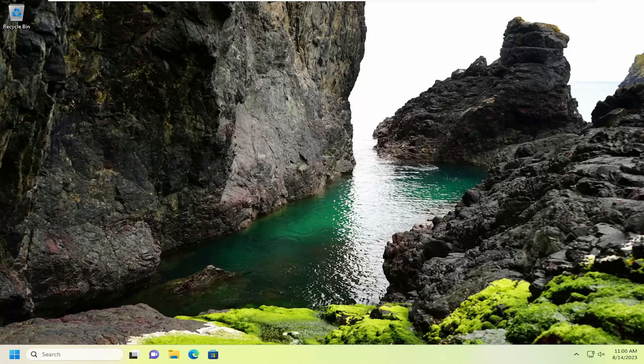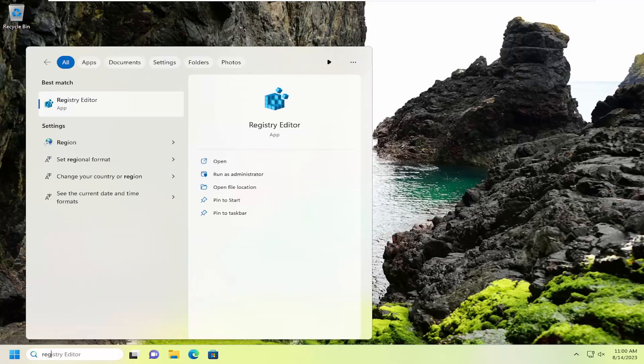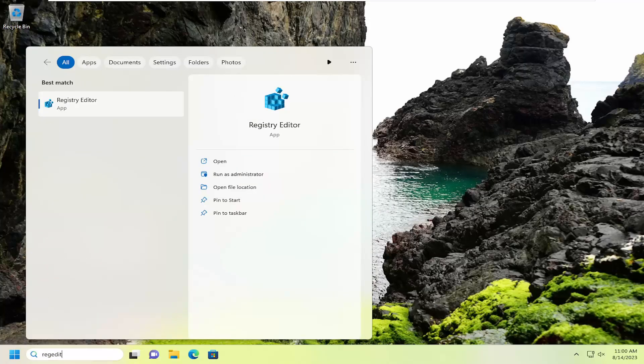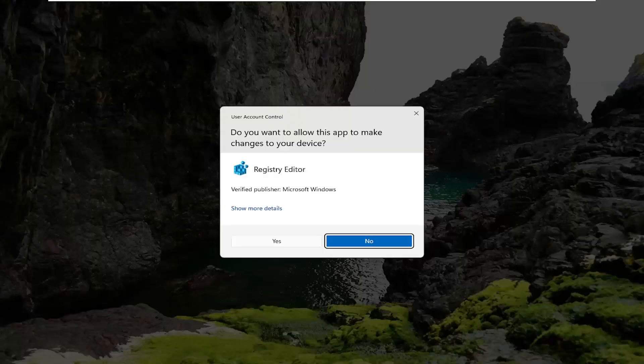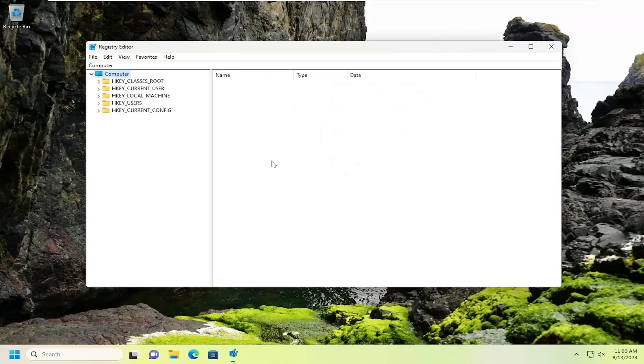Something else you can try here as well would be to actually go ahead and open up the search menu. Type in regedit, R-E-G-E-D-I-T. If you manage to come back with Registry Editor, go ahead and right-click on that and select Run as Administrator. If you receive a user account control prompt, select Yes.